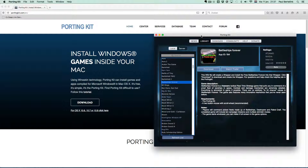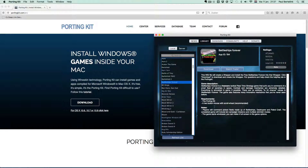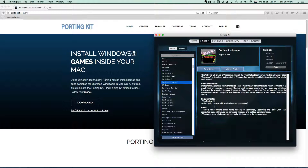This is important because there might be some important notes about the installation itself or even after the installation. In some cases you need to first download the Windows game into your download folder before letting PortingKit do the installation. This is important because PortingKit will check the download folder for the setup file in some cases in the installation process.